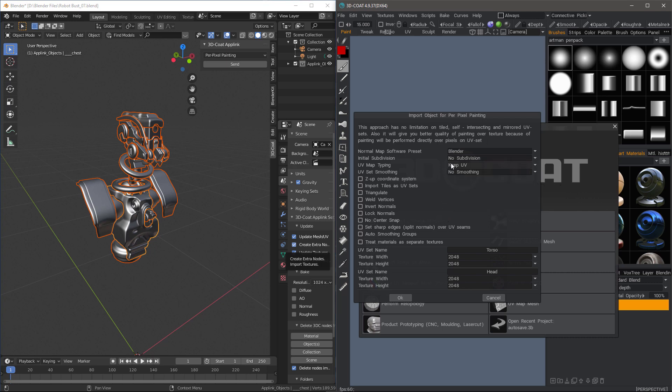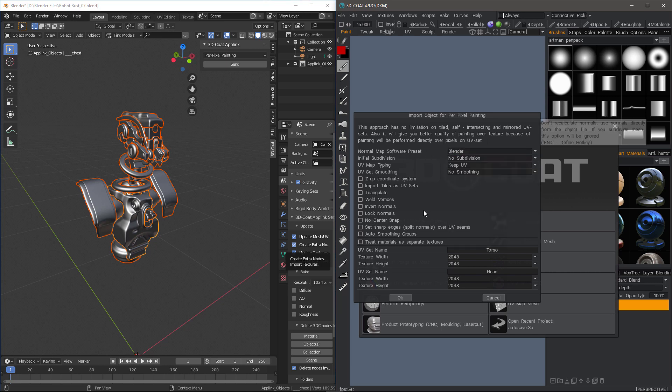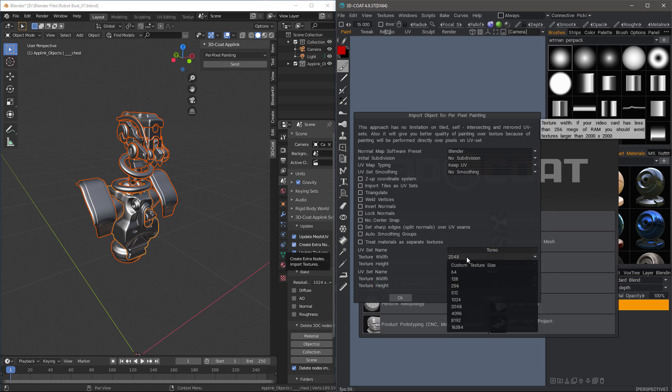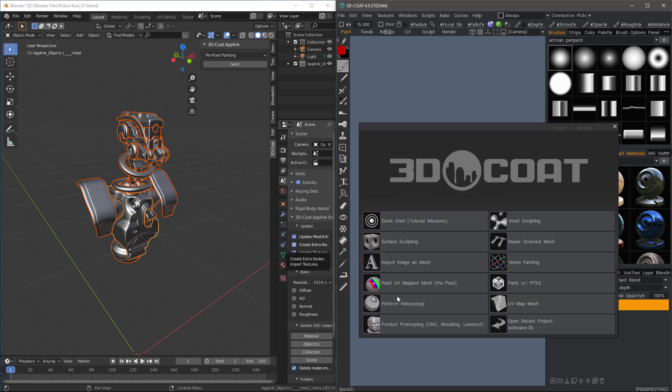But in this case, since we already have UVs, I'm going to choose to keep it. I'll also check the Blender Normal Map Preset as well. Now, you can change the size of your UV maps. In this case, I'll just leave it at 2K for each one and hit OK.